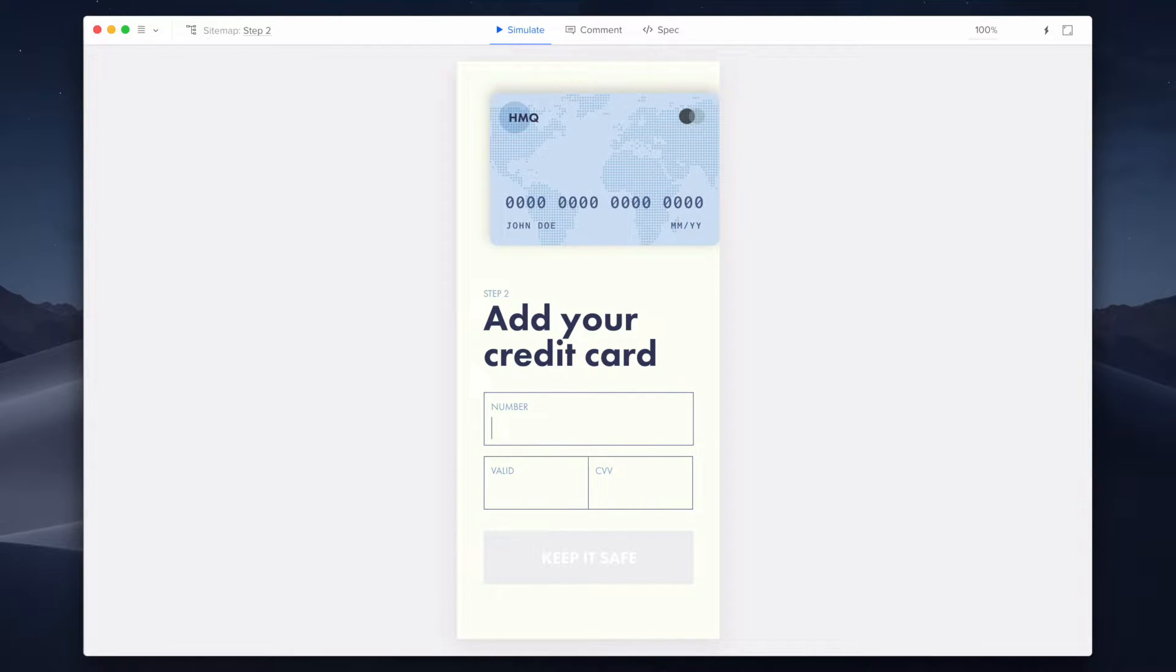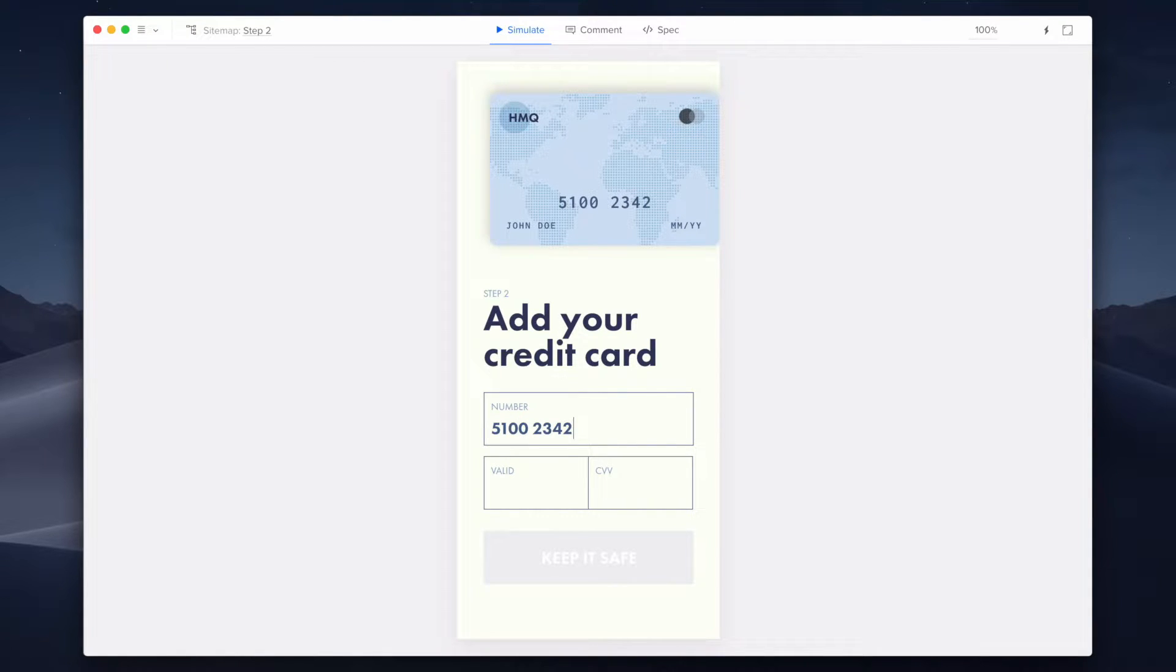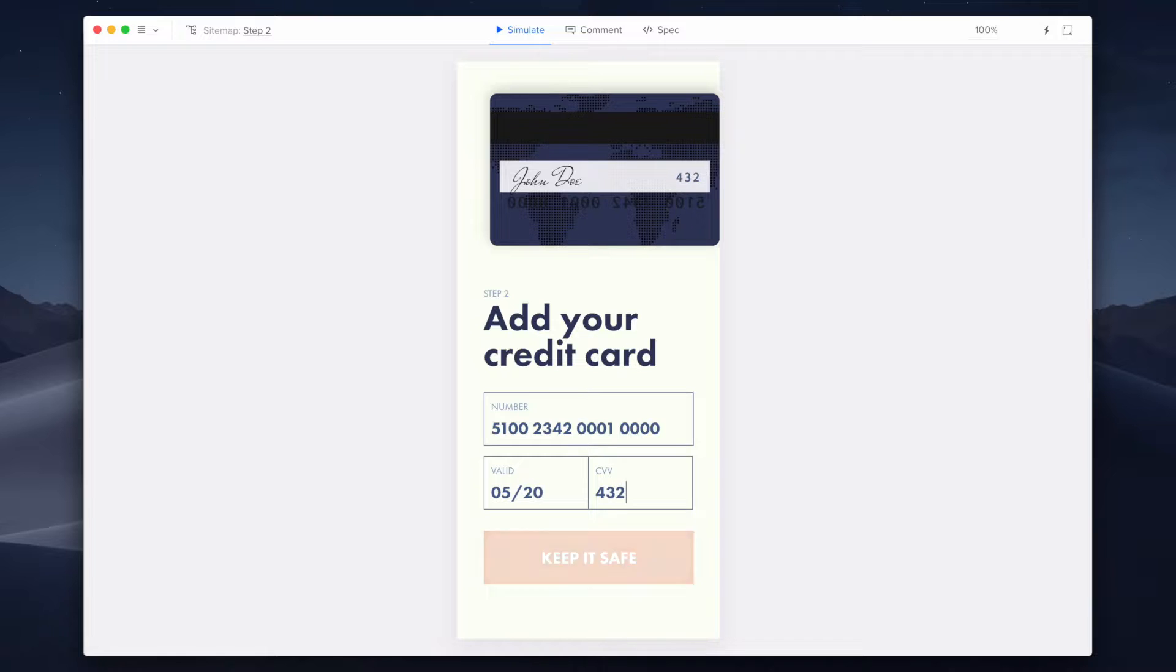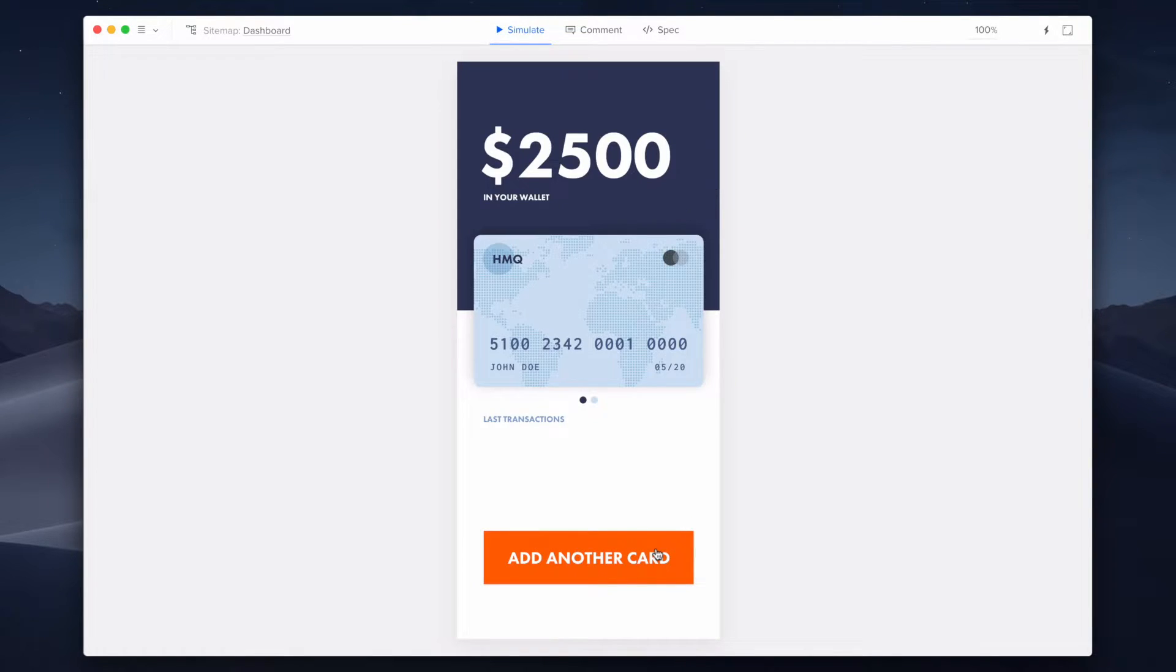As you can see, the name of John Doe appeared on my credit card. Now, while I'm typing the other information like the credit card number, the expiration date, and the CVV code, I want these to be automatically applied on the same credit card in the areas where they typically belong.